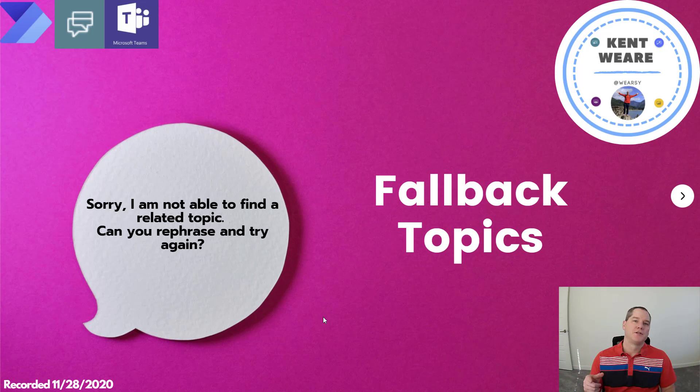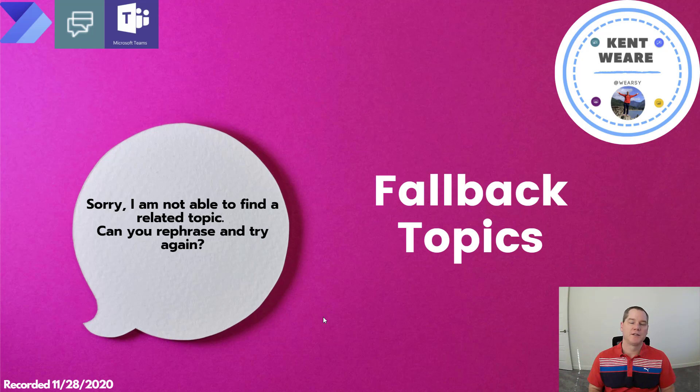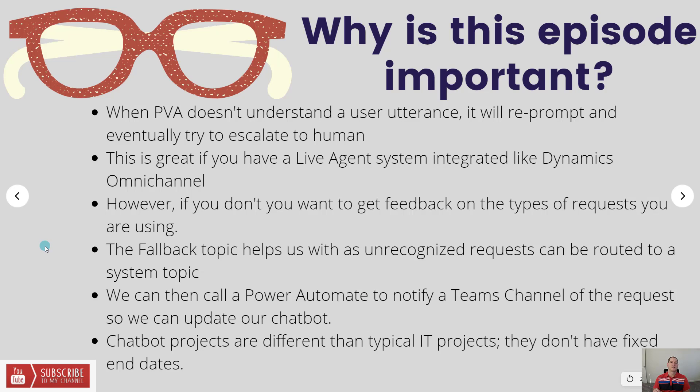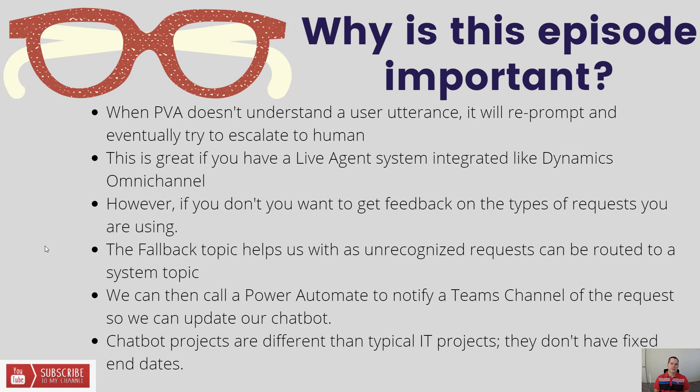Hello and welcome to the channel. Today we're going to talk about Power Virtual Agent fallback topics. Let's talk a little bit about why this episode is important. The default behavior of Power Virtual Agents is when it doesn't understand a user utterance or statement, it'll reprompt and eventually escalate to a human.